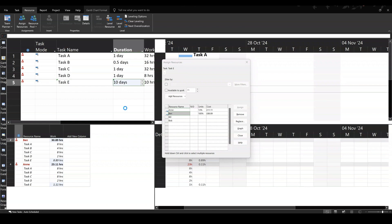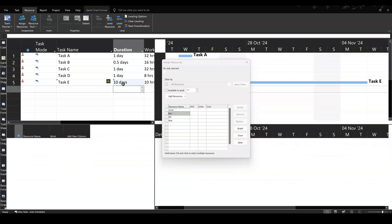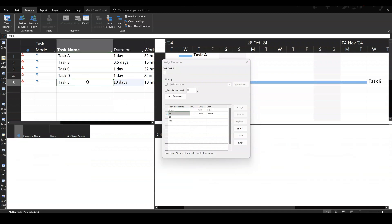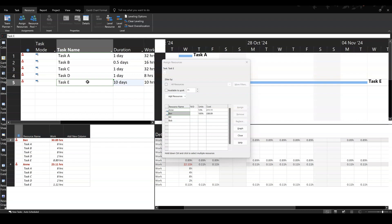So I'm going to put that back to 10 days, and the hours, if I highlight that task again, you can see that they're now doing that amount of hours per day between the two people.